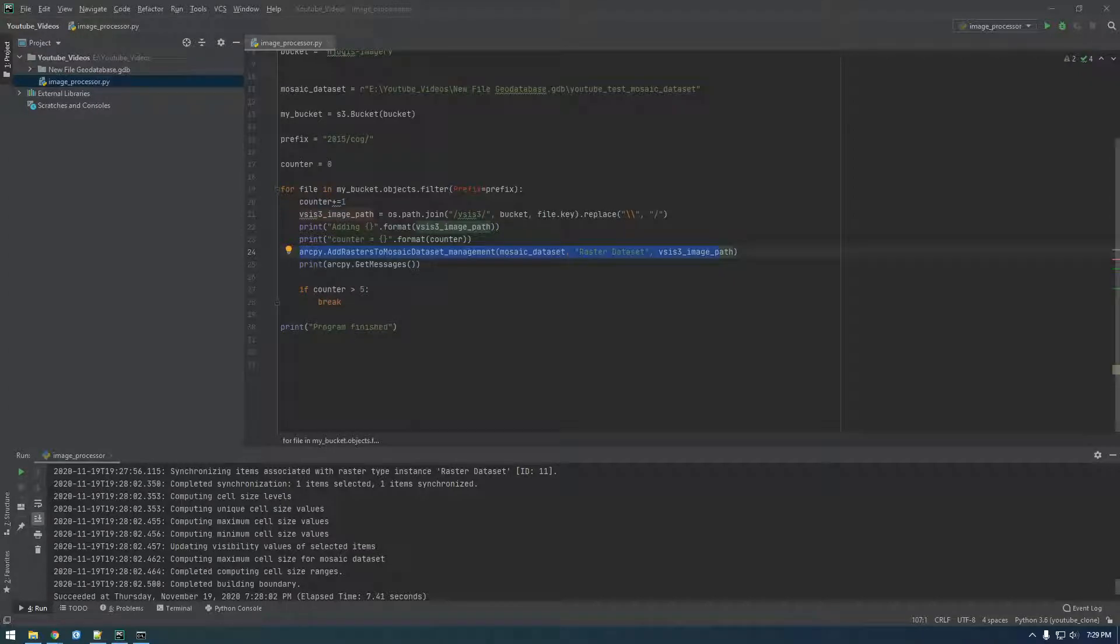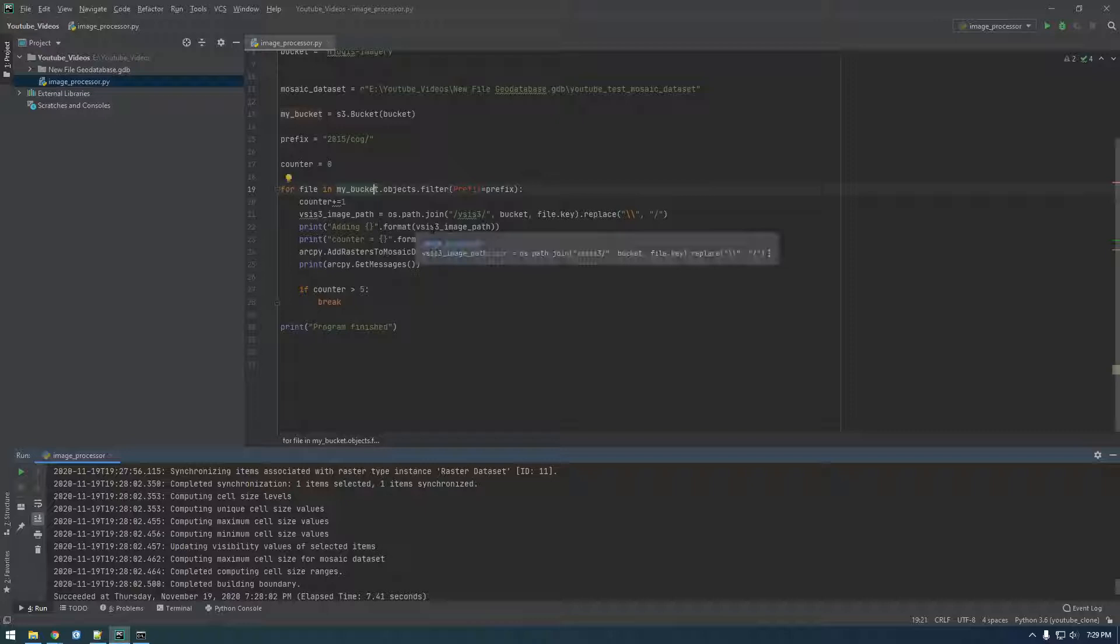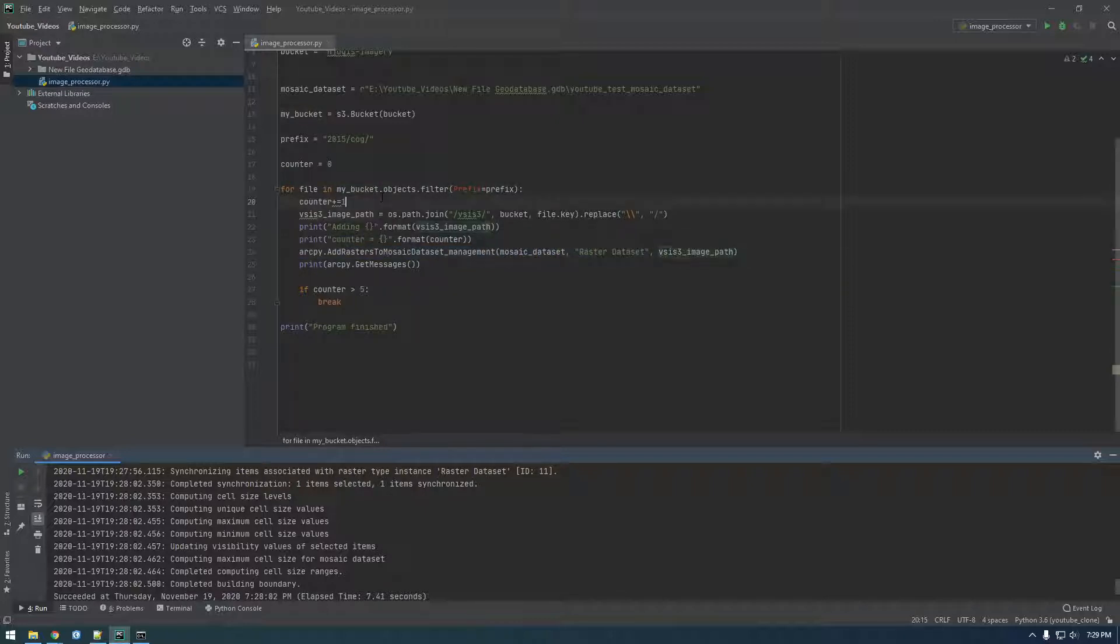Alright guys, welcome back. So this isn't exactly the smartest way to do it. I was just doing it to make sure this was working. What we really want to do is, instead of running ArcPy a bunch of times, this add rasters, we want to run this one time.